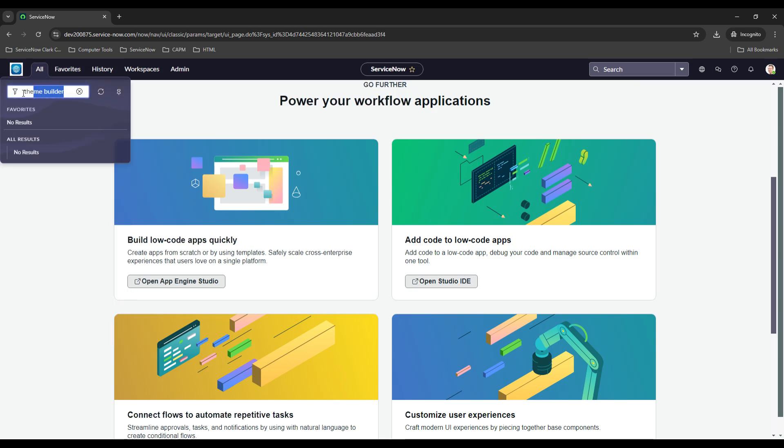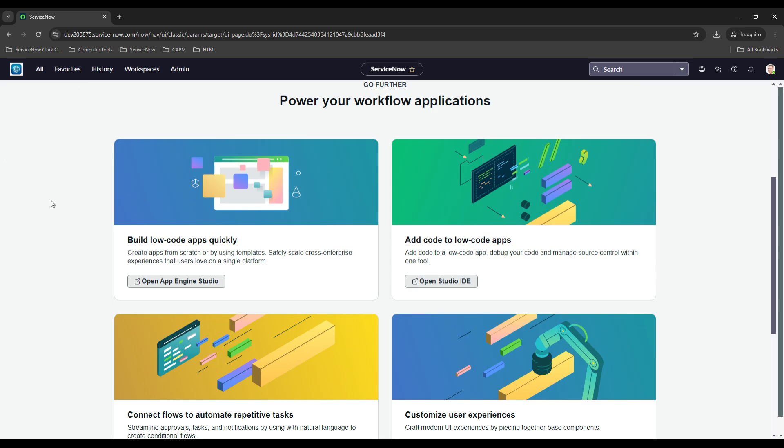I don't have it downloaded here, but if you look in the description I show you how to set up Theme Builder on your instance and how to create themes. If you enjoyed this video, please consider giving it a like and subscribing to the channel. I'll catch you on the next video very soon.